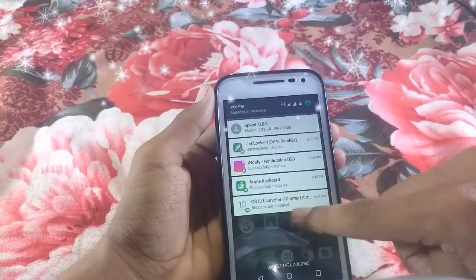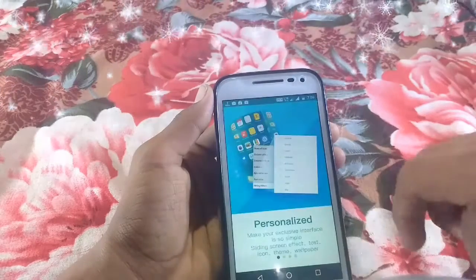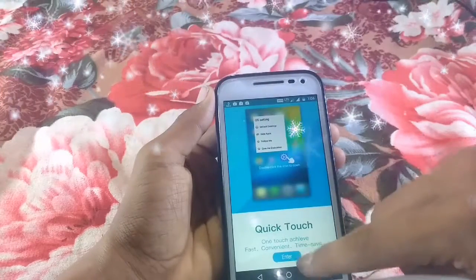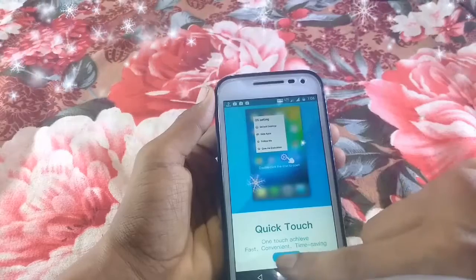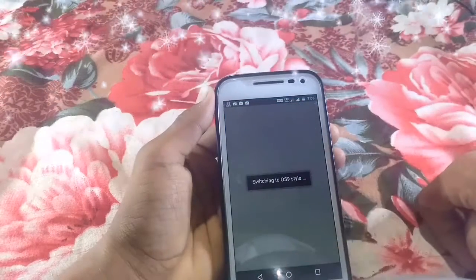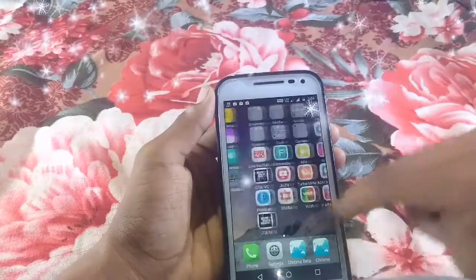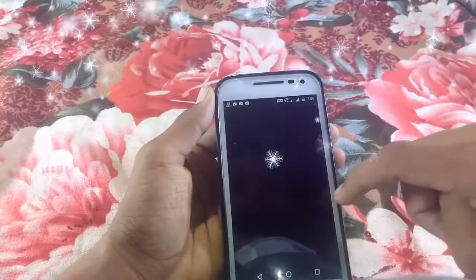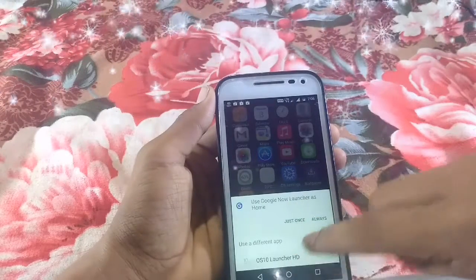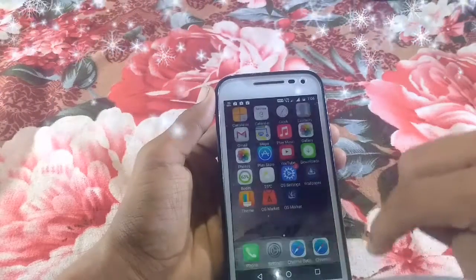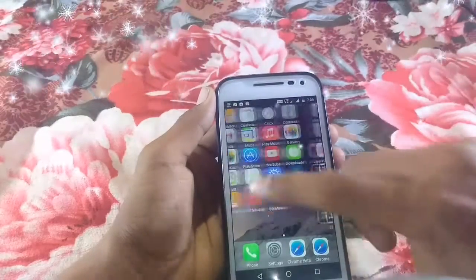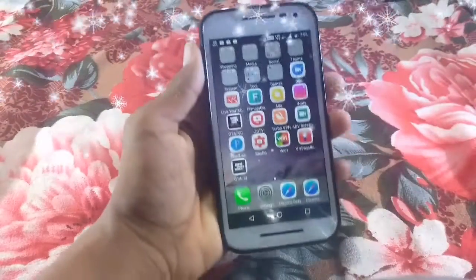Now open the iOS launcher and it is switching to iOS style. Click on OK. Click on Always so it will stay here always like this.